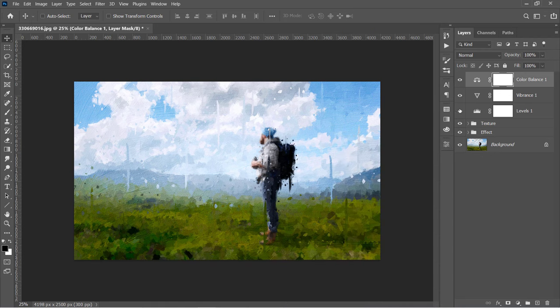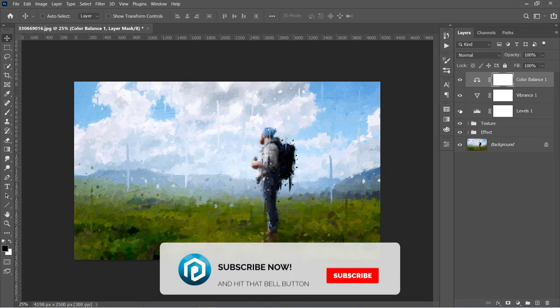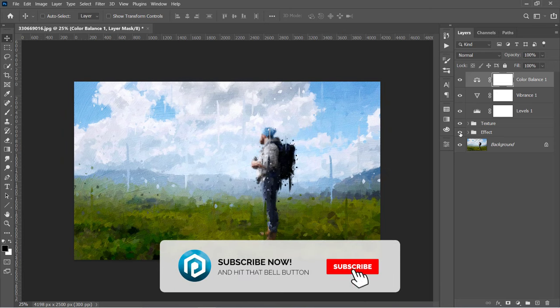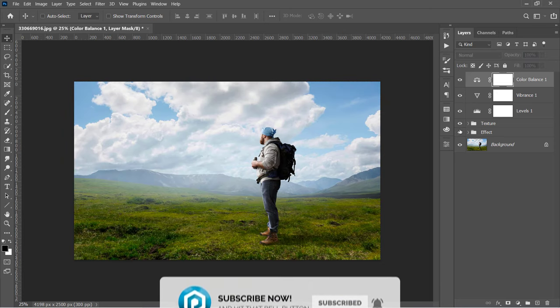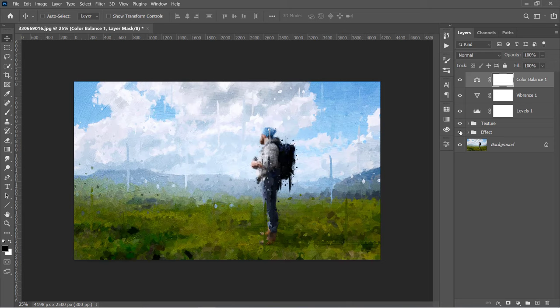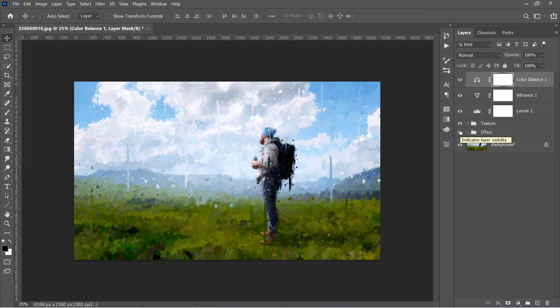Now let's see the before and after. That's it for today. Please like the video and subscribe for more free tutorials. Thanks for watching.